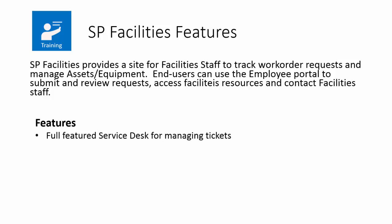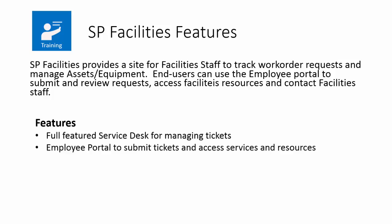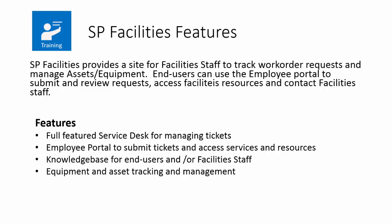Specifically, it has a full featured service desk for managing tickets and work orders. It has an employee portal for employees to submit tickets and access services and resources. It has a full knowledge base for both end users and facilities staff.